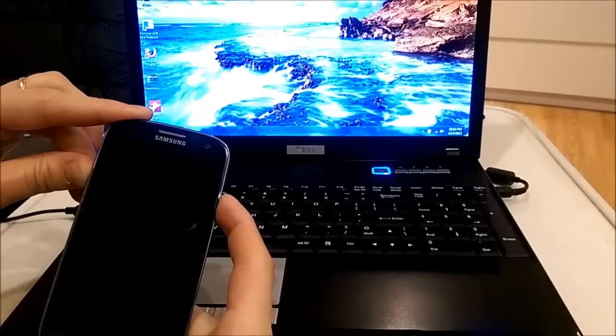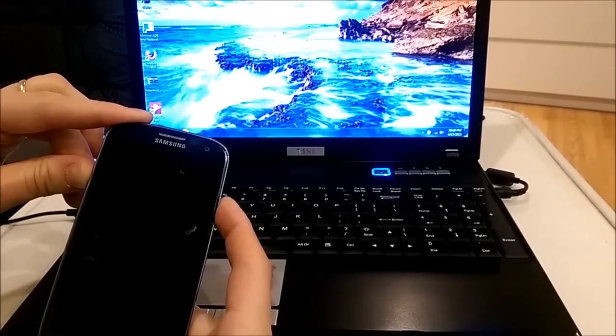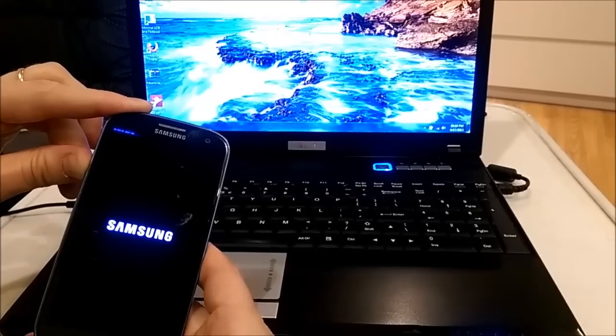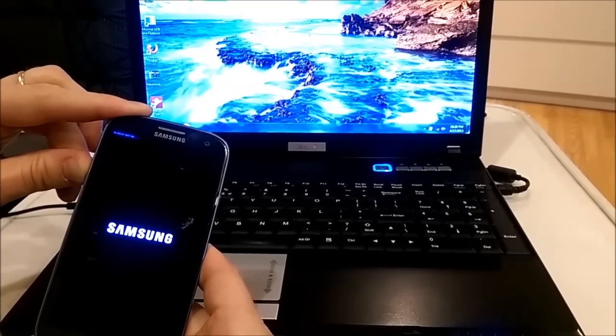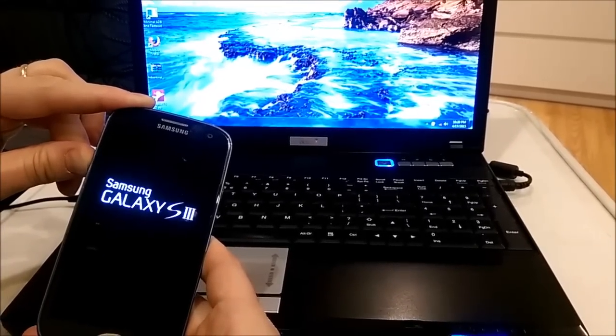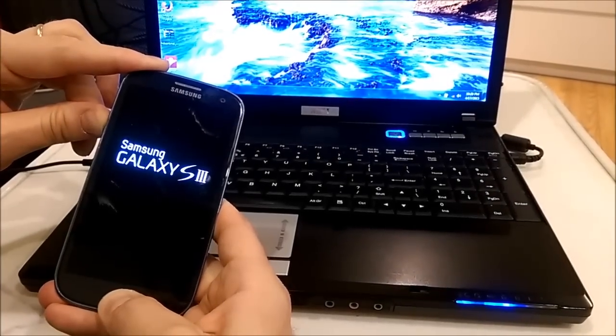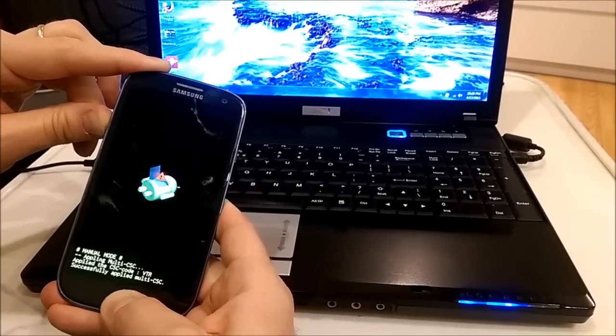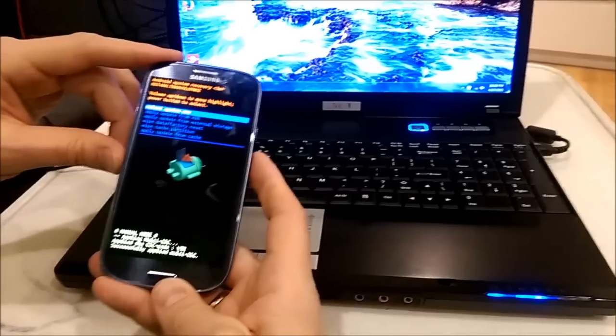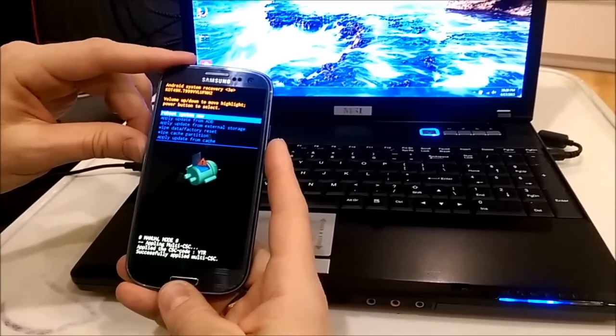Power button, press until vibrate, vibration and release it. I'm still keeping pressed two buttons, volume up and menu. Okay, now we're in recovery mode.